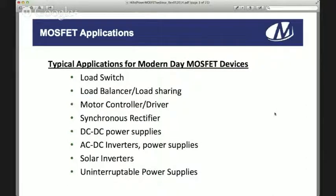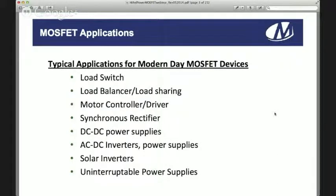In naval applications, you have surface ships, subsurface platforms including submarines, and unmanned marine vehicles.